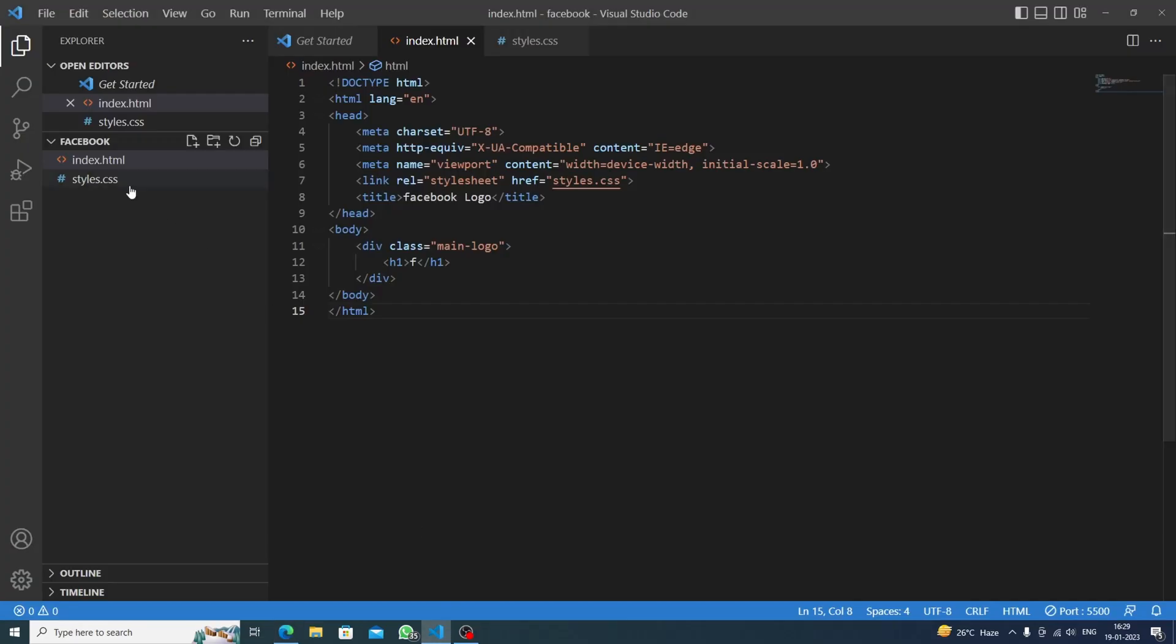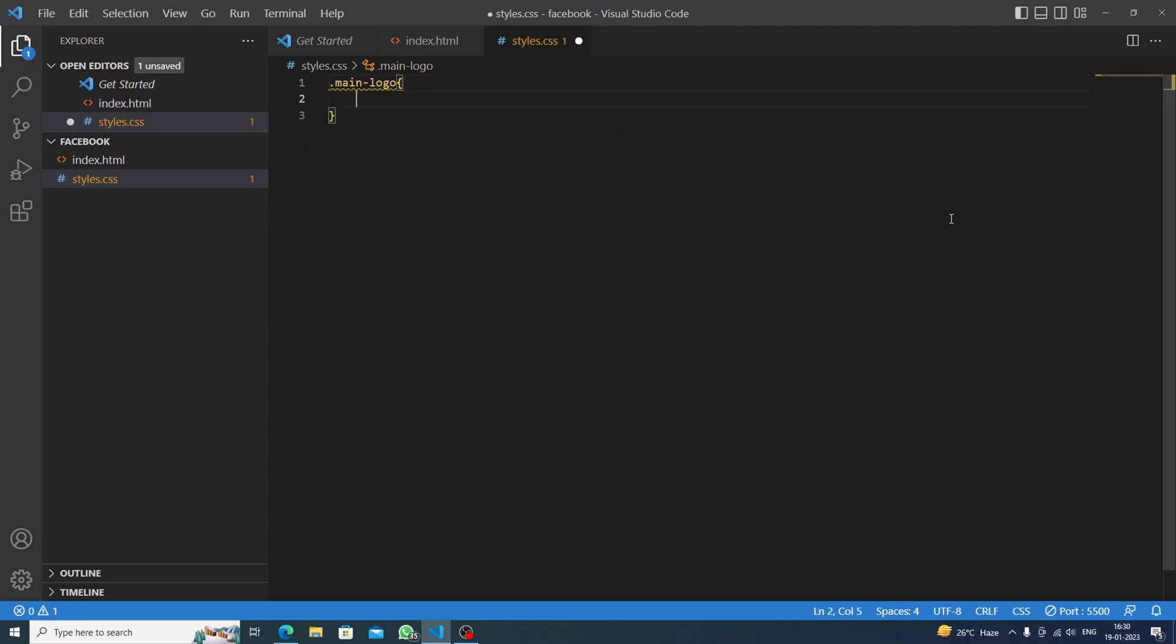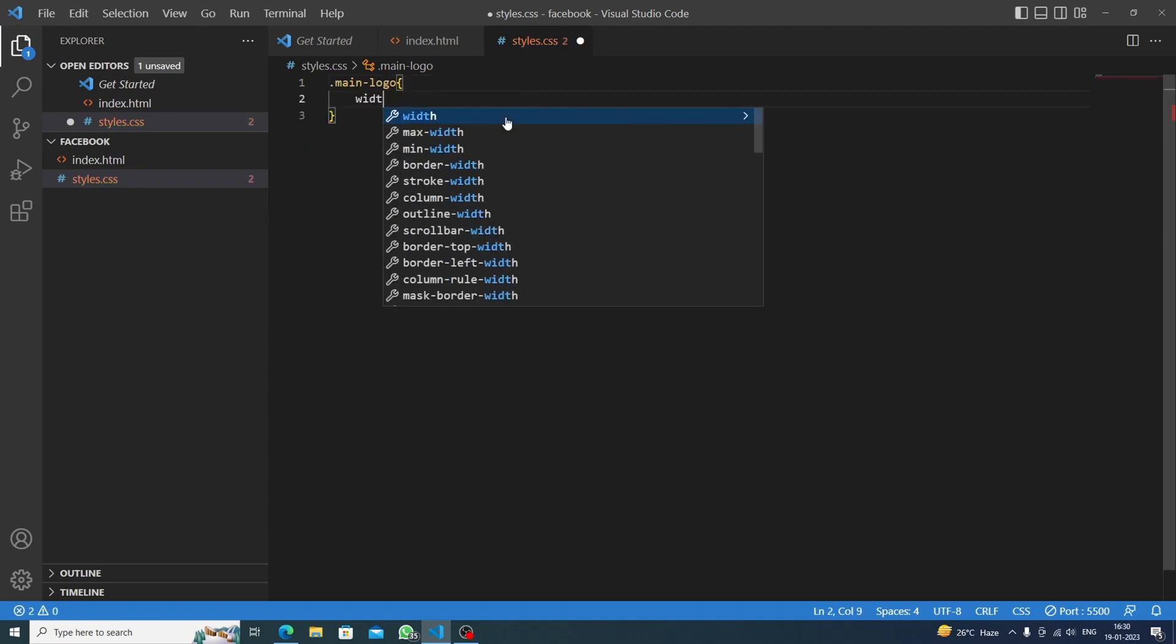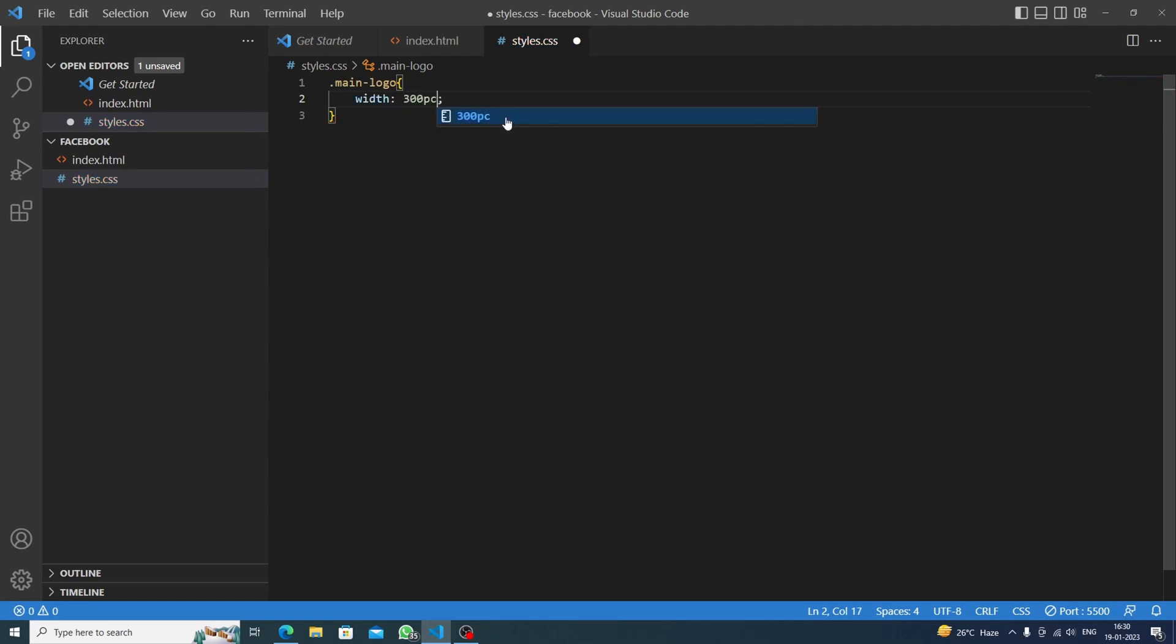And then we will go to styles.css and now I will target the main logo. Now we will set the width to, let's say for now we will do 300 pixels, and the height would be also the same, 300 pixels.